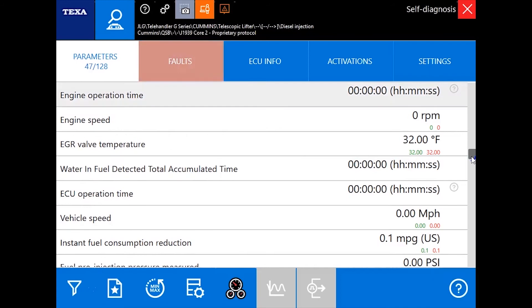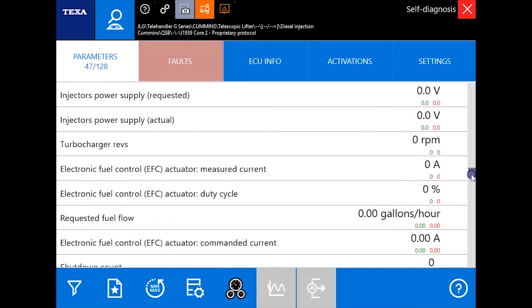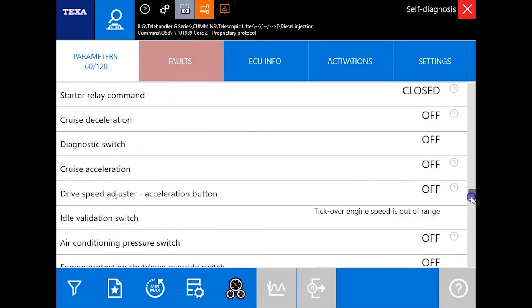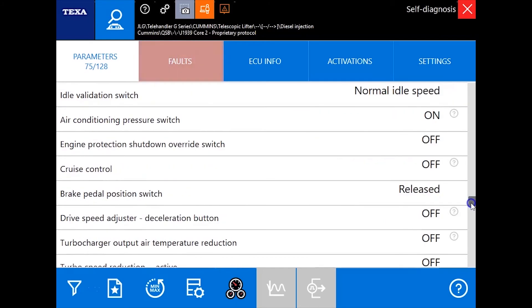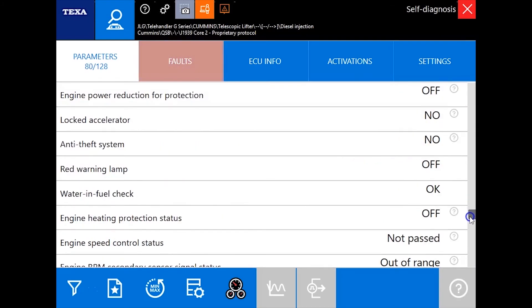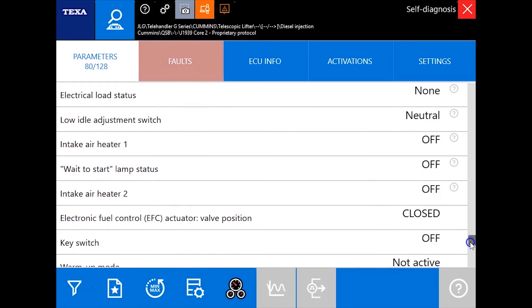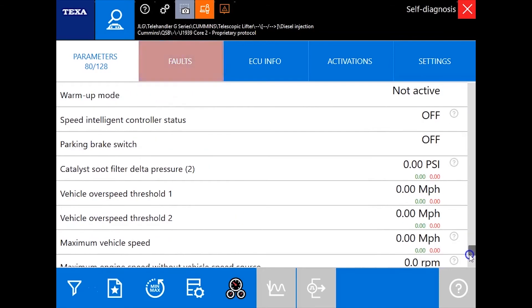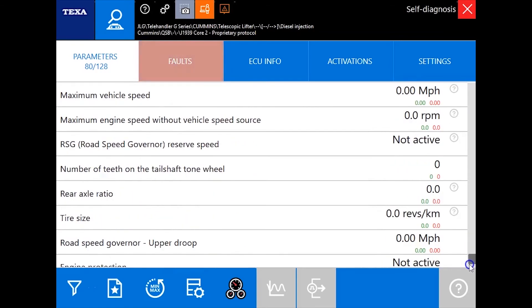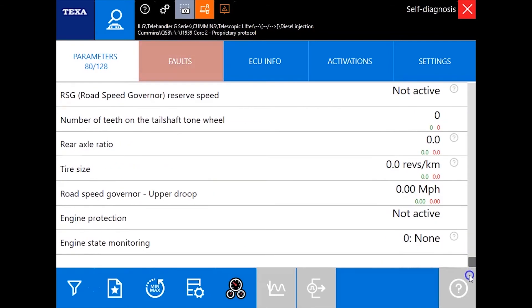Besides voltages you'll see pressures, you'll see positions of switches, you'll see settings that are set in the ECM, where the cruise control is at, anything at all going on with that engine is being read right in the screen here.